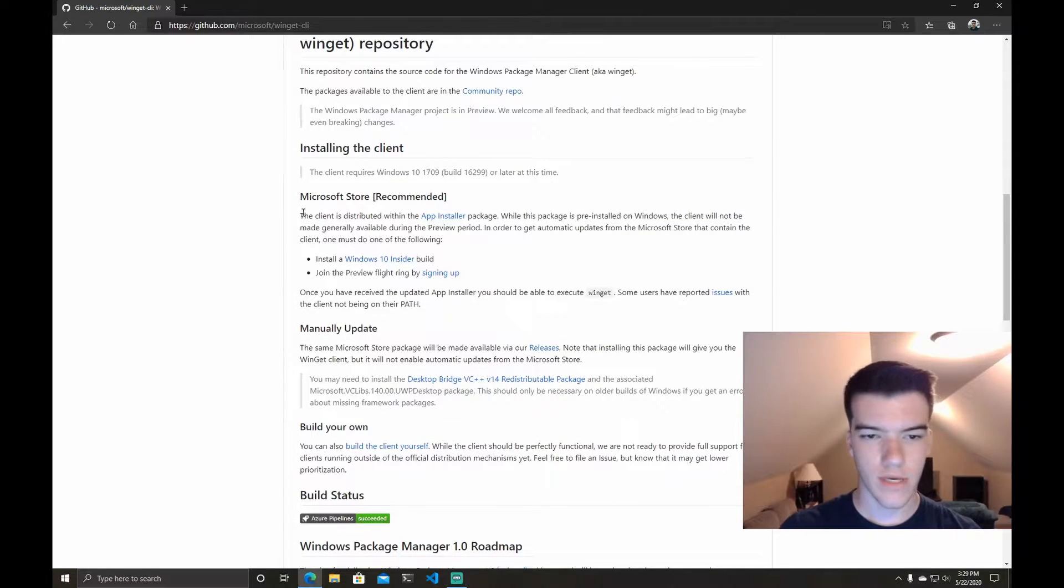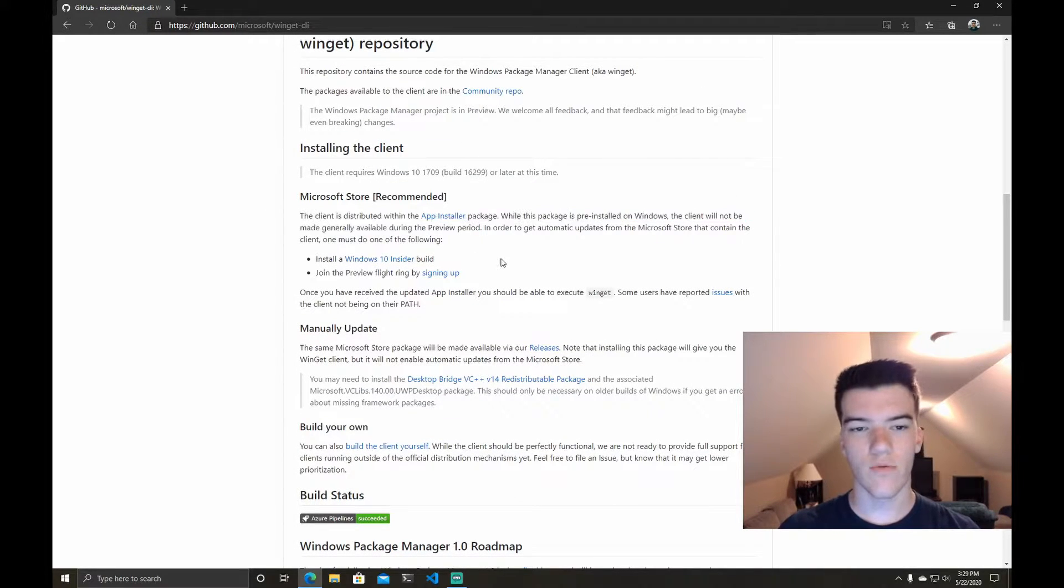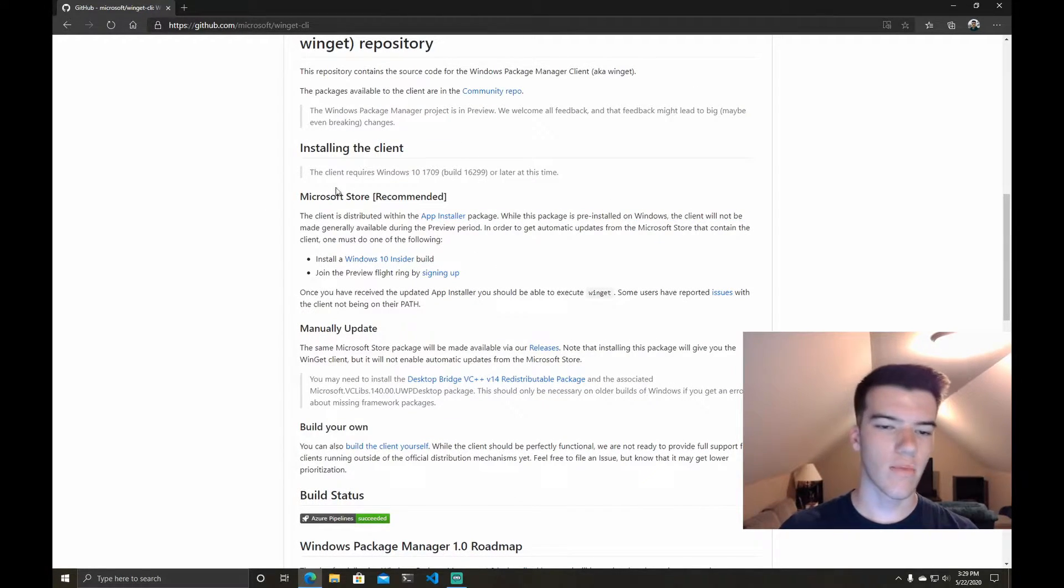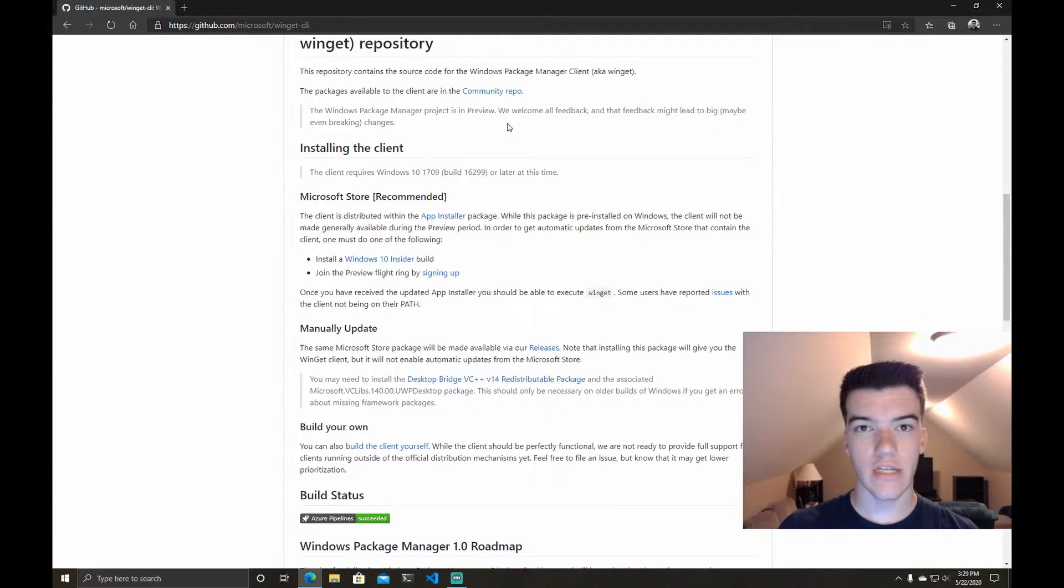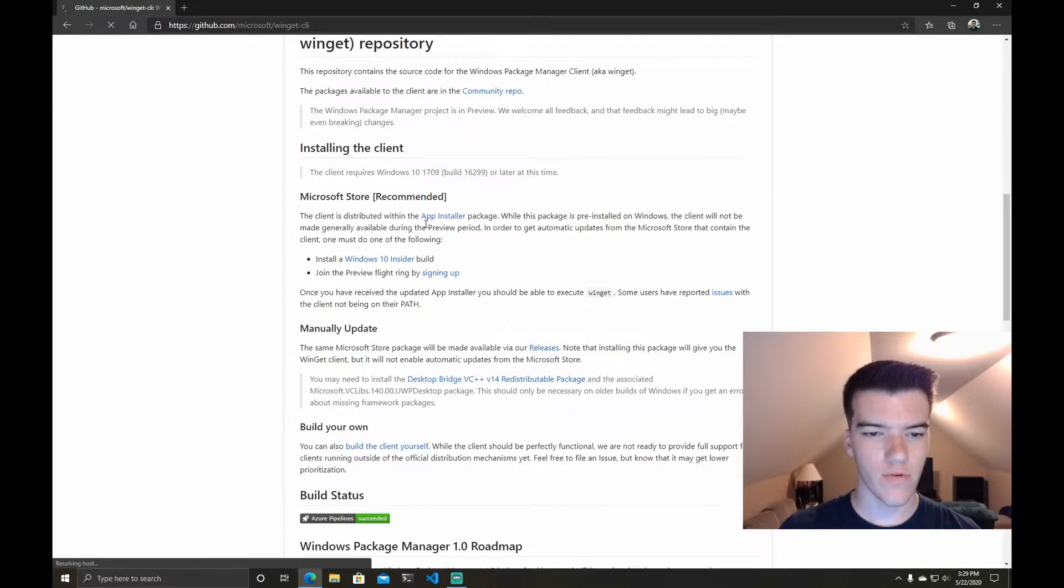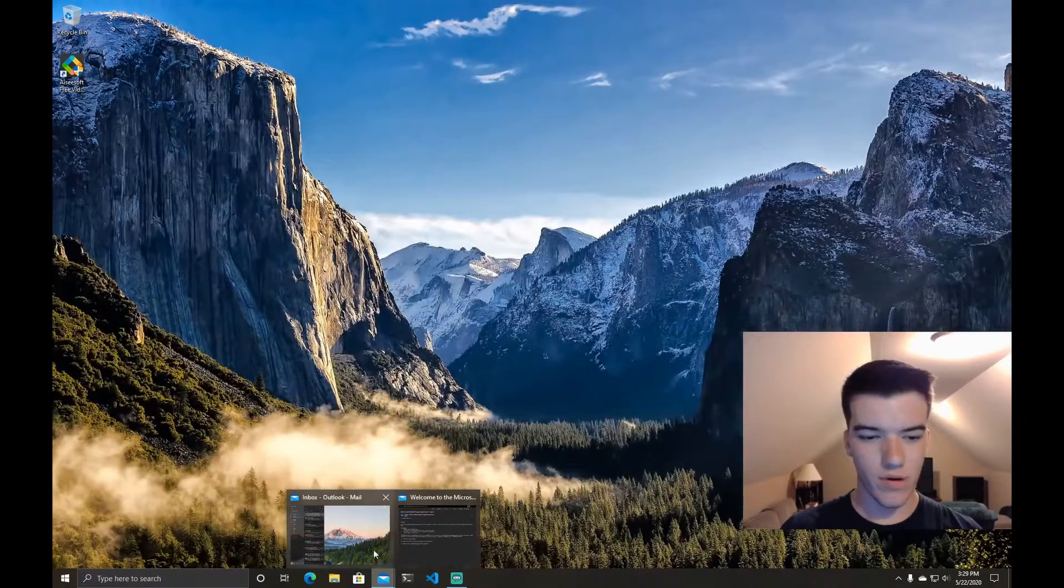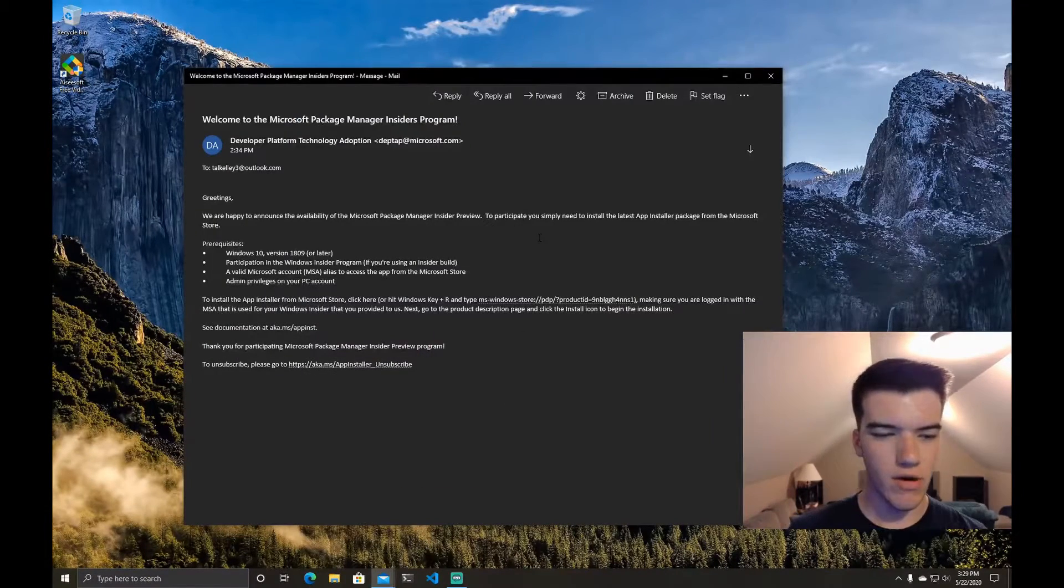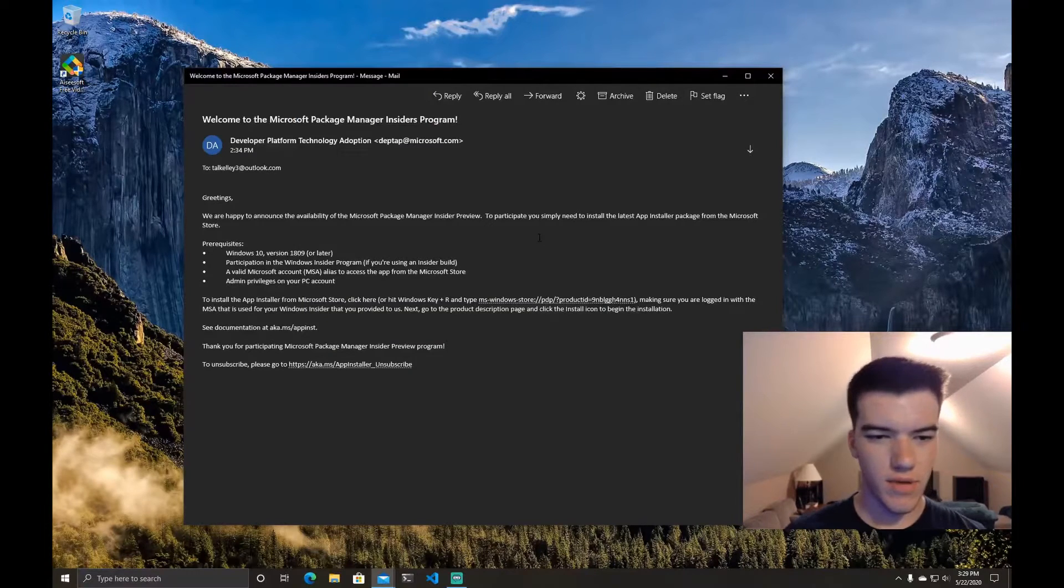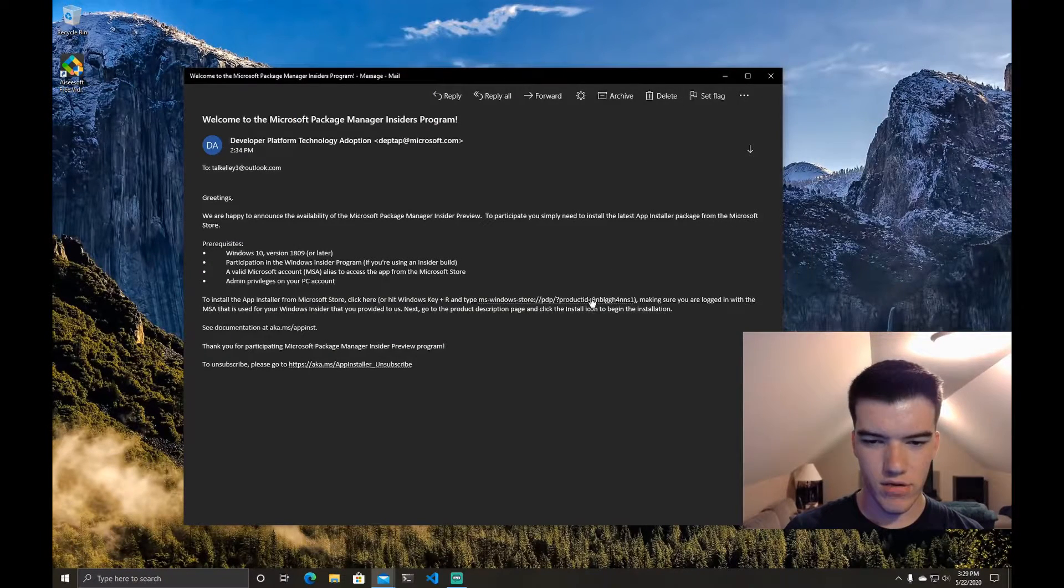Now to install it yourself, it's distributed within the App Installer package. So what you'll do is you'll download a Windows 10 Insider build and then you'll join the preview flight ring. So if you put your email in you should get an email that looks something like this and it has the link that you click on.